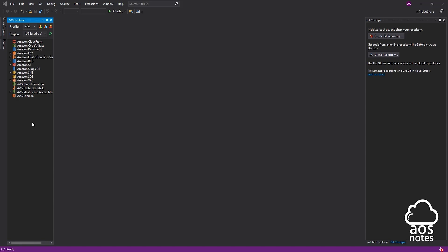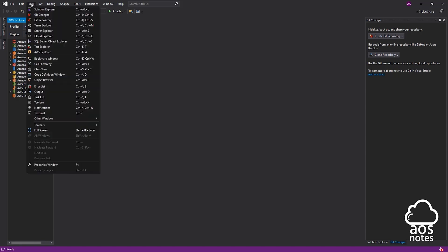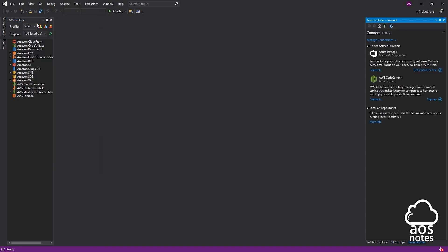To connect this Visual Studio account with CodeCommit, we are going to select the View tab and select Team Explorer. Once you have selected Team Explorer, it is going to open here. Under Manage Connections, you'll see AWS CodeCommit. To connect to CodeCommit, we are going to select Connect.